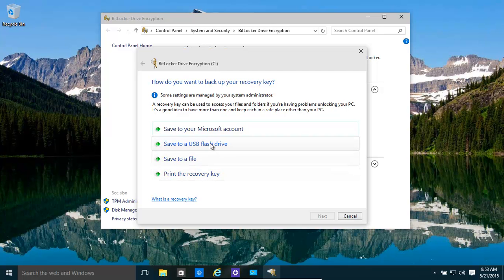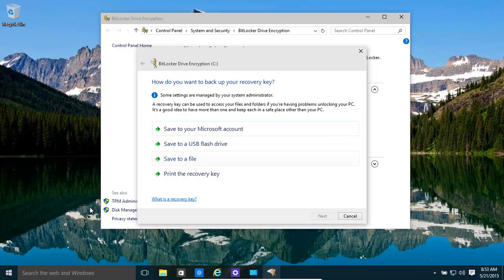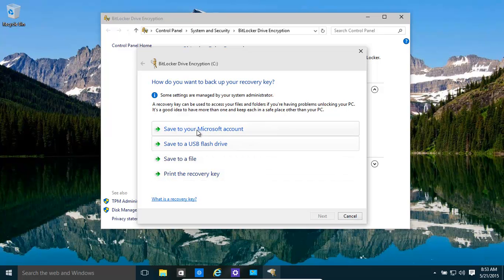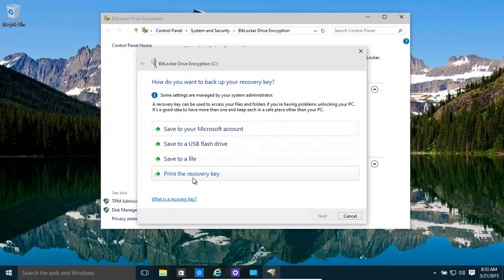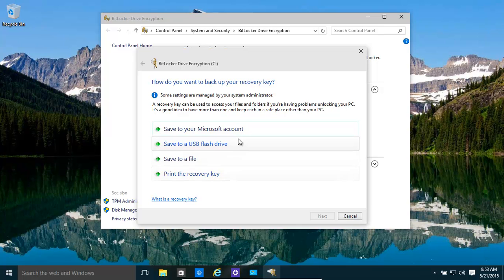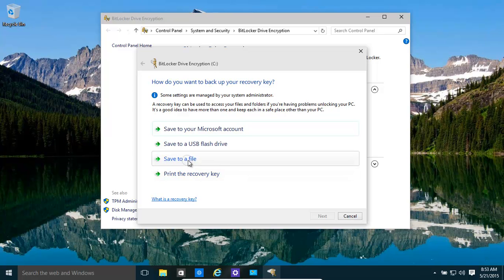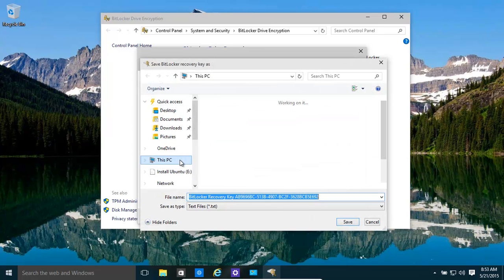You can save it to a USB flash drive, save it to a file, but it'll need to be on another drive that basically is not being encrypted. You can save it to your Microsoft account if you have a Windows Live account. You could, on the other hand, also print a recovery key. And then stick it on the wall, but obviously that's not that secure because everybody walking past will see it. Anyways, we'll save it to a file.